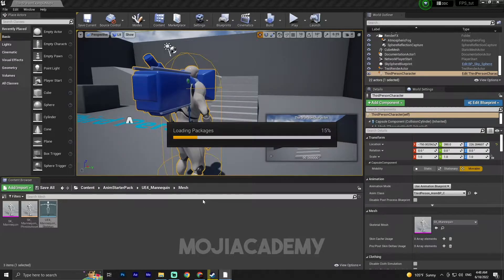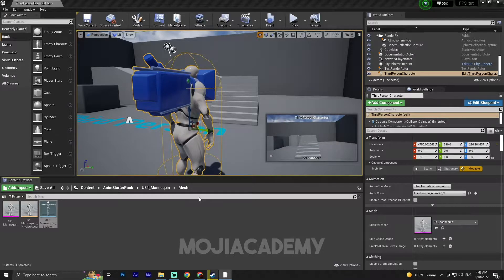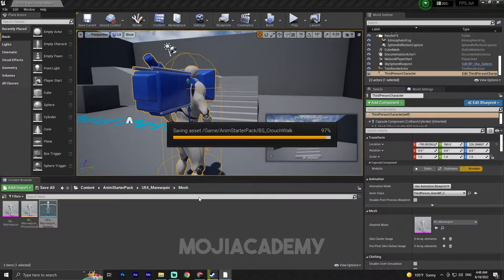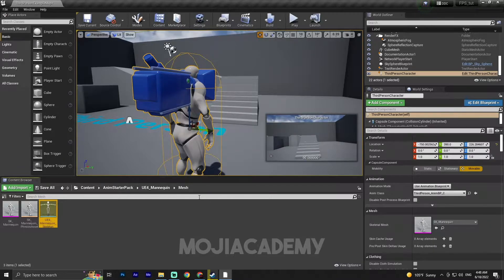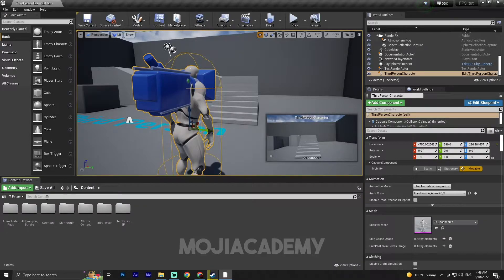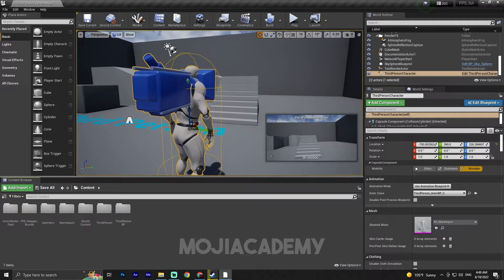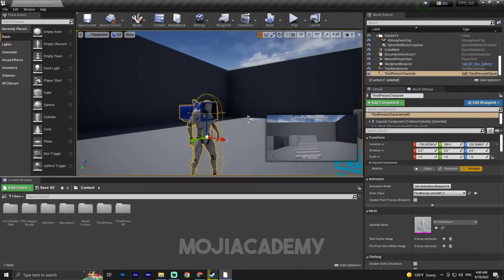Click on the target and the engine will automatically retarget all animations to the other skeleton. It may take some time, but after the engine retargets, everything will automatically save. Now we have all the animations retargeted from this mannequin to our mannequin.